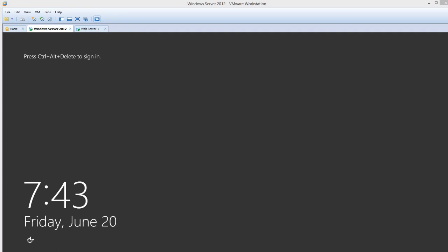Hi everyone, my name is Jason and today I'm going to go over how to search unexpected shutdown events in the event log using PowerShell.